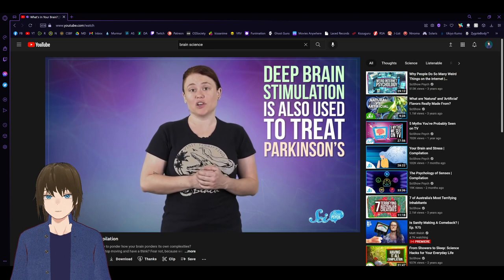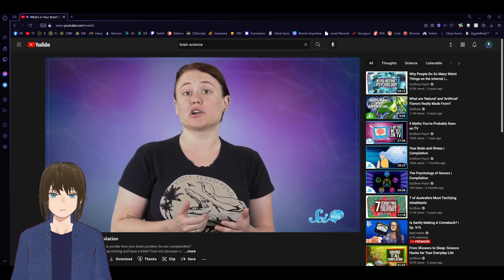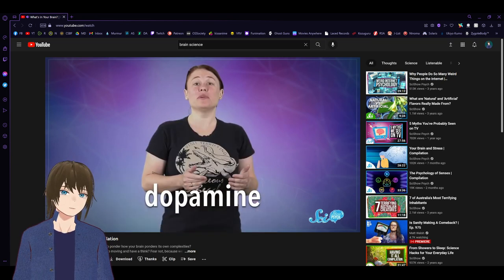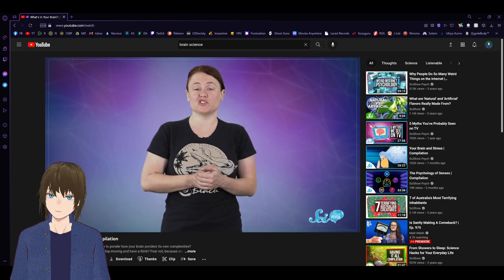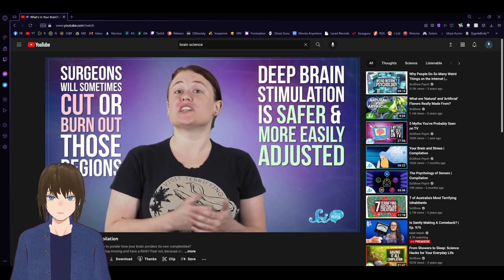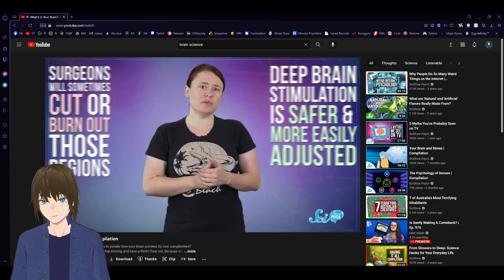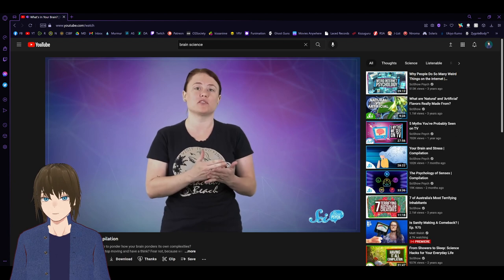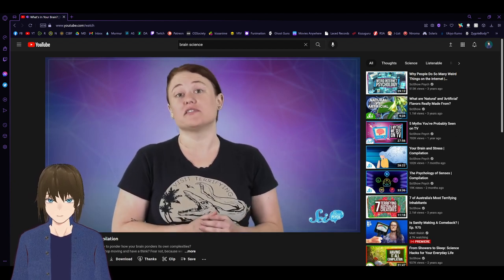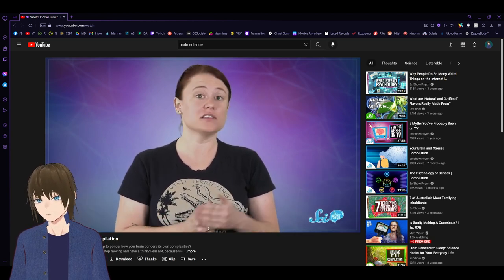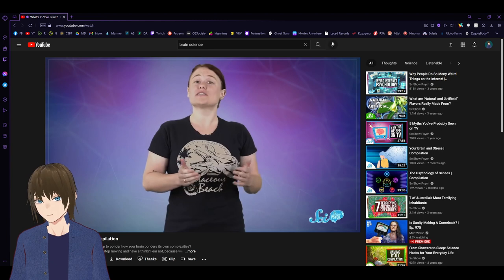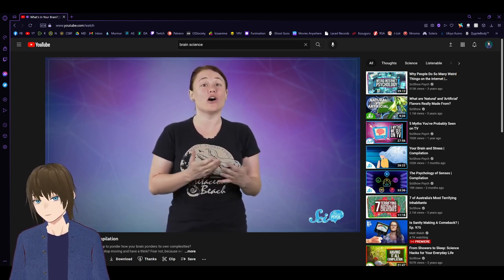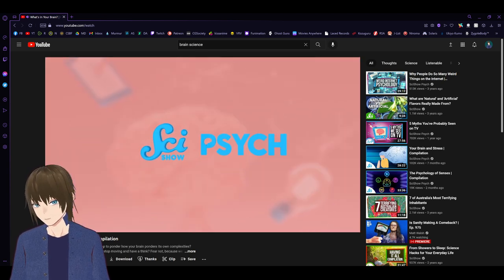Finally, deep brain stimulation is also used to treat Parkinson's, to help ease the tremors and movement problems characteristic of the disease. Many Parkinson's symptoms are caused by the death of neurons in the brain that produce the neurotransmitter dopamine. Without enough of it, multiple brain regions become overactive. To treat symptoms, surgeons will sometimes cut or burn out those regions. But deep brain stimulation is safer and more easily adjusted. A 2014 meta-analysis of six trials found that it significantly improved motor signs of Parkinson's, functionality, and quality of life. All this goes to show that, even if the brain is a unique and special part of the body, it's also just another organ. Sometimes, surgically changing it can be the best way to heal.